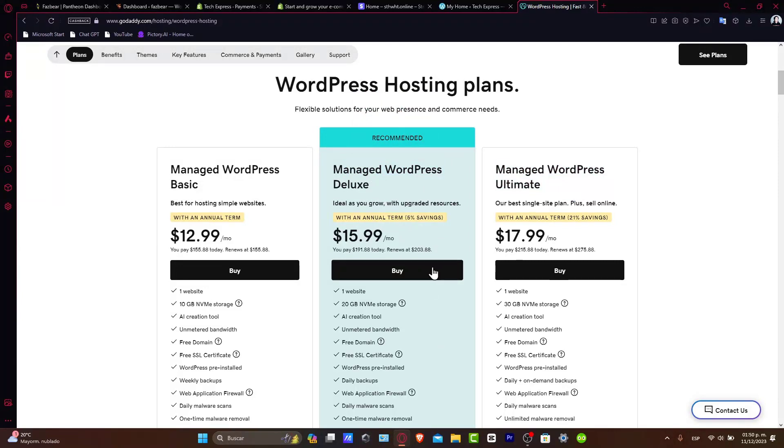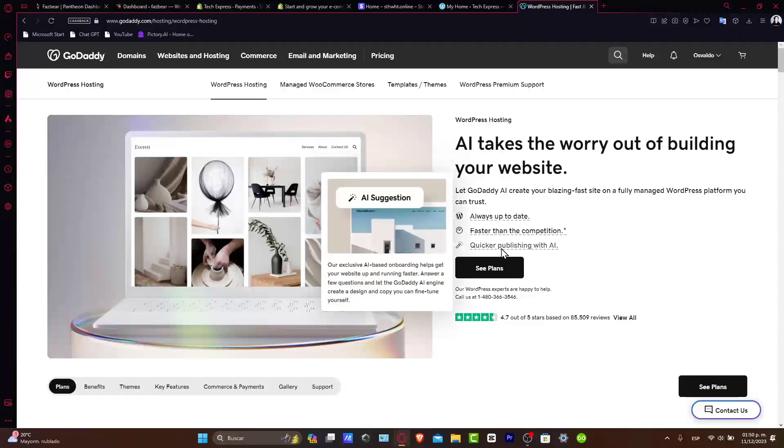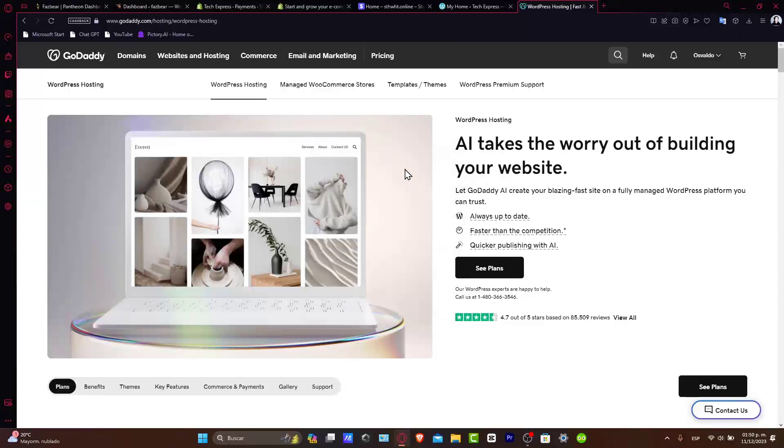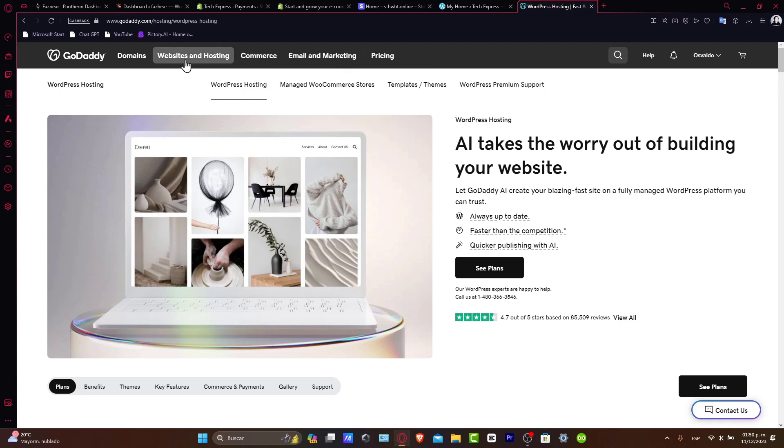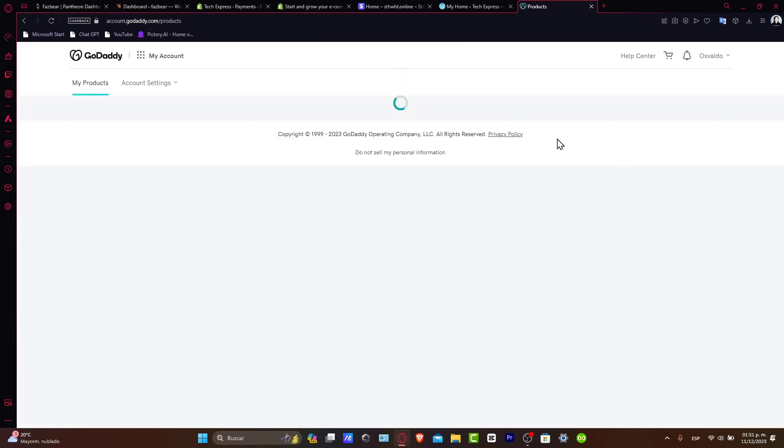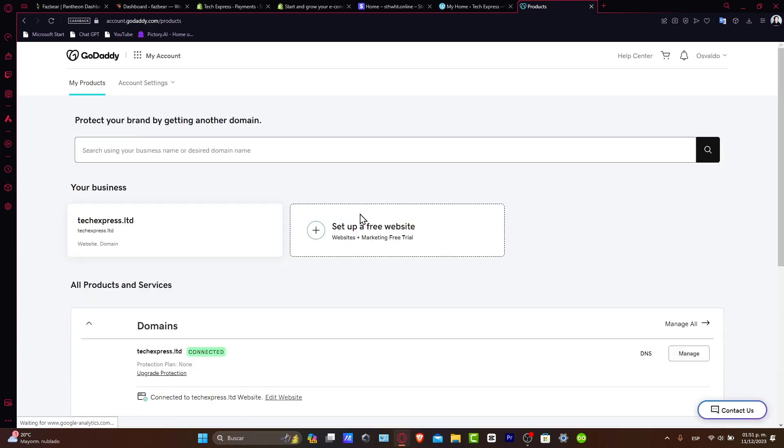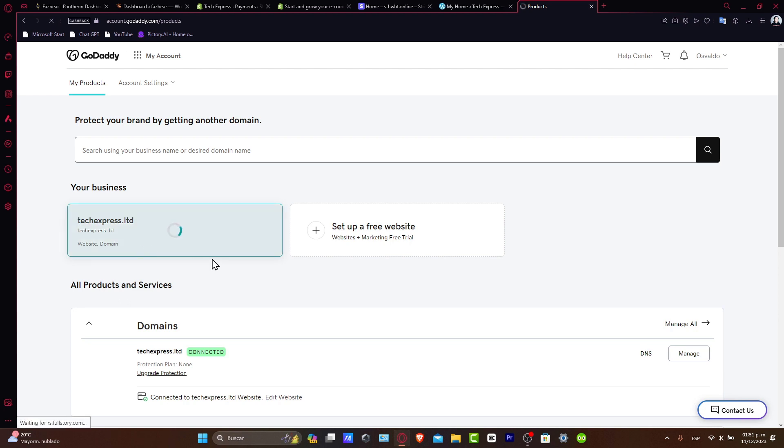Once you hit Buy, you want to go directly into the hosting dashboard where you can find the WordPress installer and follow the prompts to install. In our case, let's go and focus inside our account and go to My Products. Now here in My Products, you should see your services appearing.